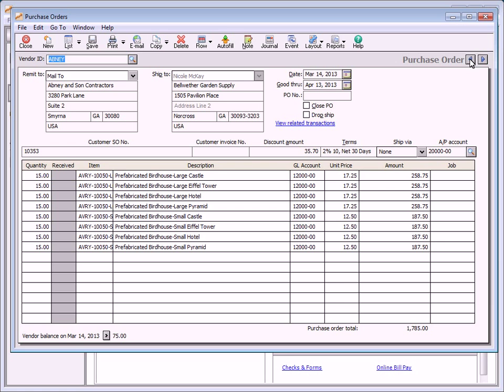Some important fields on this window include the good through date, which defaults to one month past the purchase order date. If necessary, you can change this date. If you plan to print the purchase order, leave the PO number field blank — you'll then enter it during the print routine. If this purchase order was manually written, enter the purchase order number here.